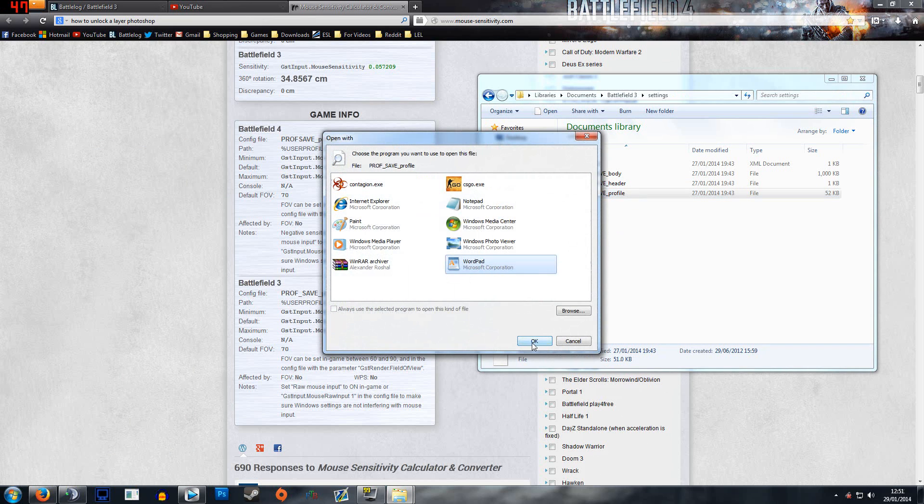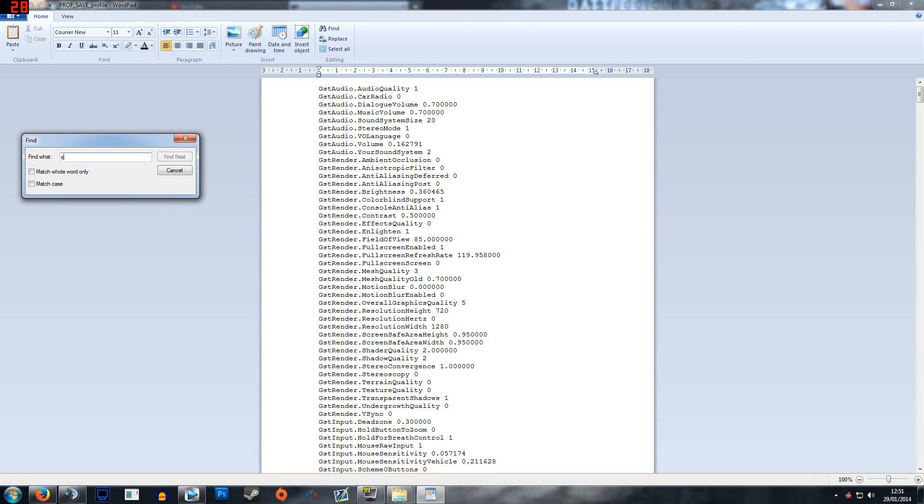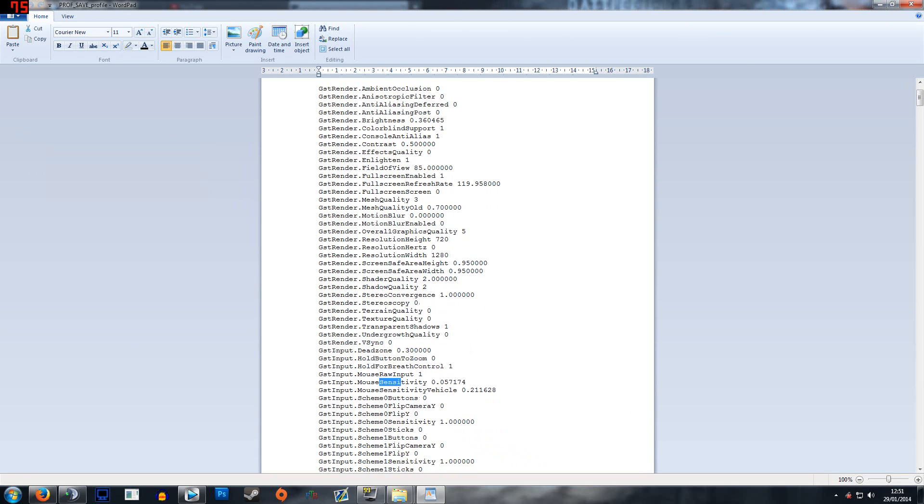If I go over here, go documents, Battlefield 3, settings, and again it'll be in this profile one. This is the one I want. So I'll open this up with WordPad, do Control+F so I can find it, type in 'sensi'.